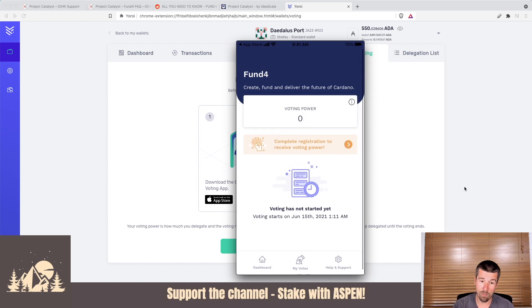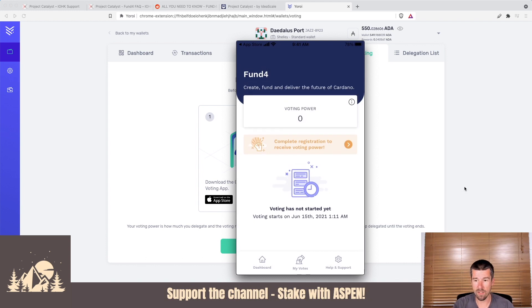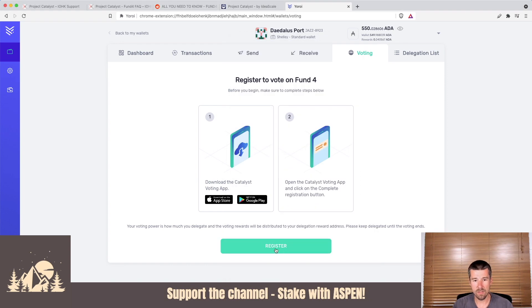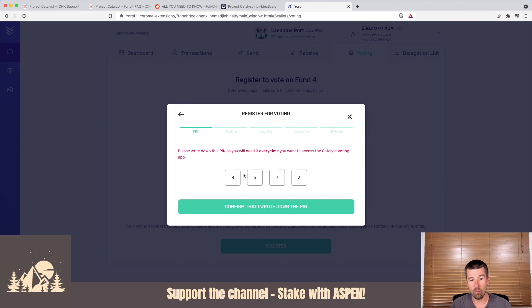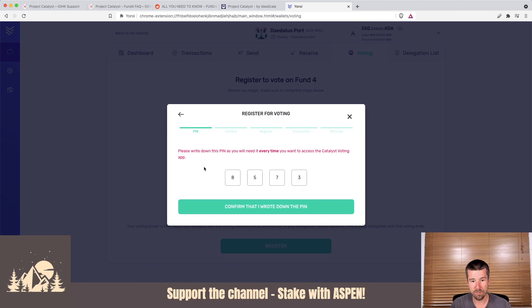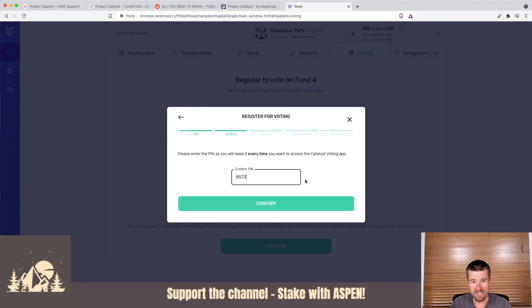Let's go back to Yoroi, and from here, we're going to say let's register. Now at this point, Yoroi is going to give us a pin. We need to write this pin down, and we're going to need it every time we want to access the Catalyst voting app. It's very important that you write this pin down somewhere safe on a piece of paper or some other hard copy. Let's confirm that we wrote it down, 8573. We type in 8573 and hit confirm.